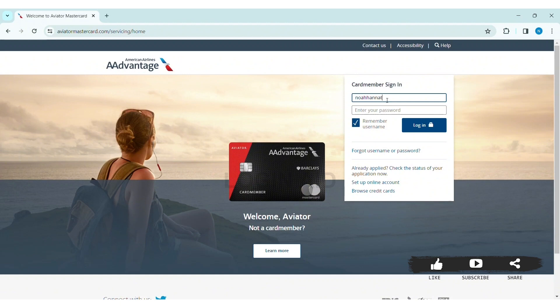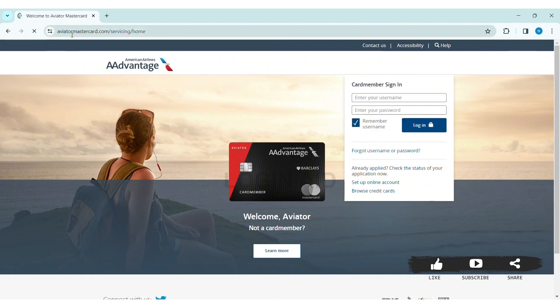Now, first you need to add your username, then add your correct password. If you forgot your username or password, click on 'Forgot username or password.' Then click on Login. This is how you can log in to your Aviator Mastercard account on your PC.